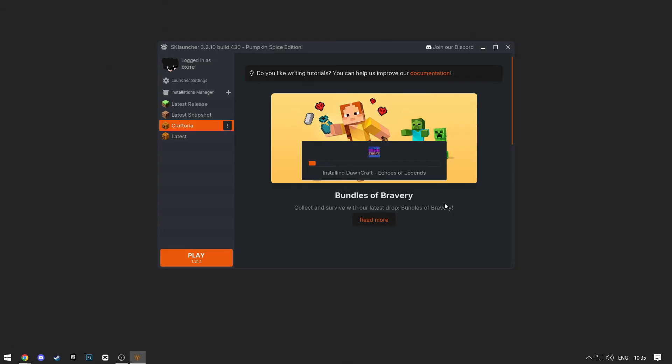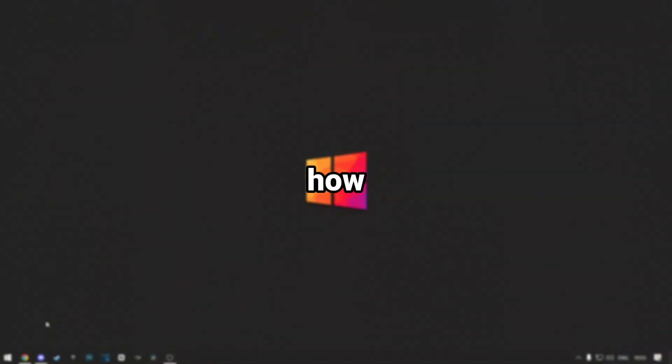After it finishes, just select the modpack and click Play. And that is how you install modpacks for SK Launcher.